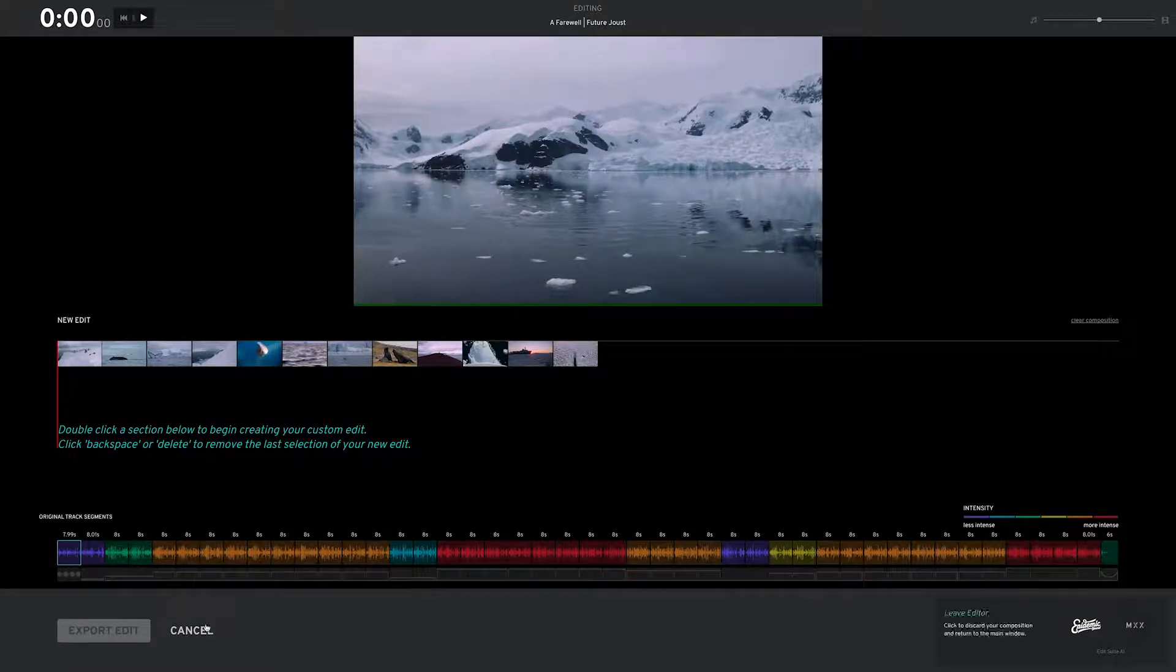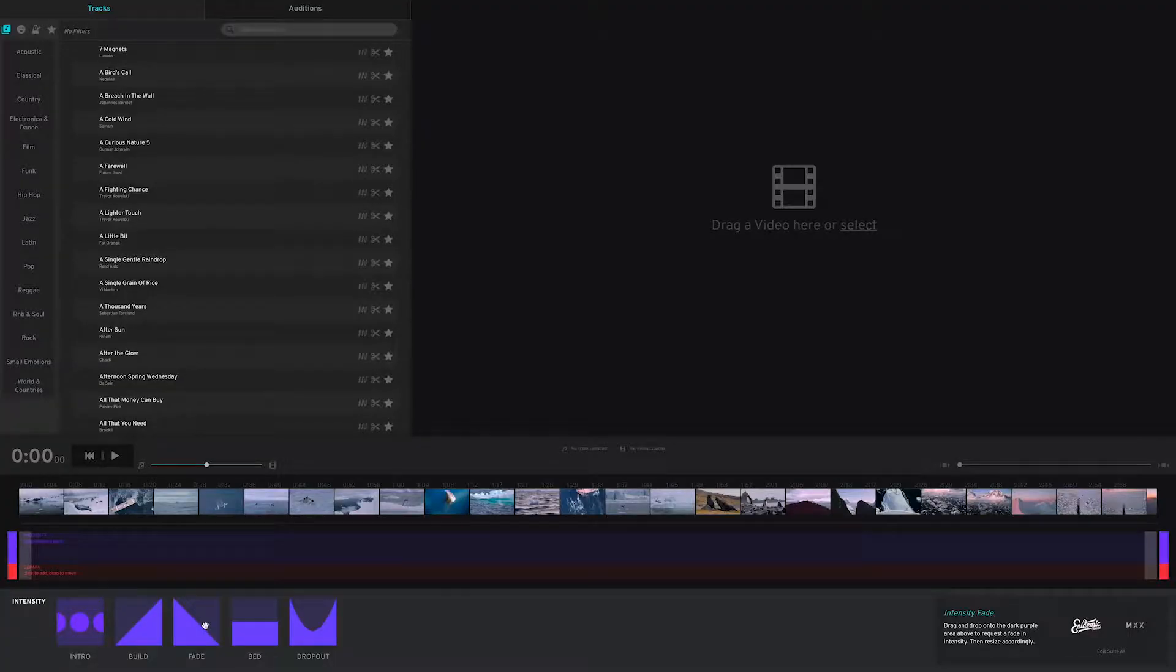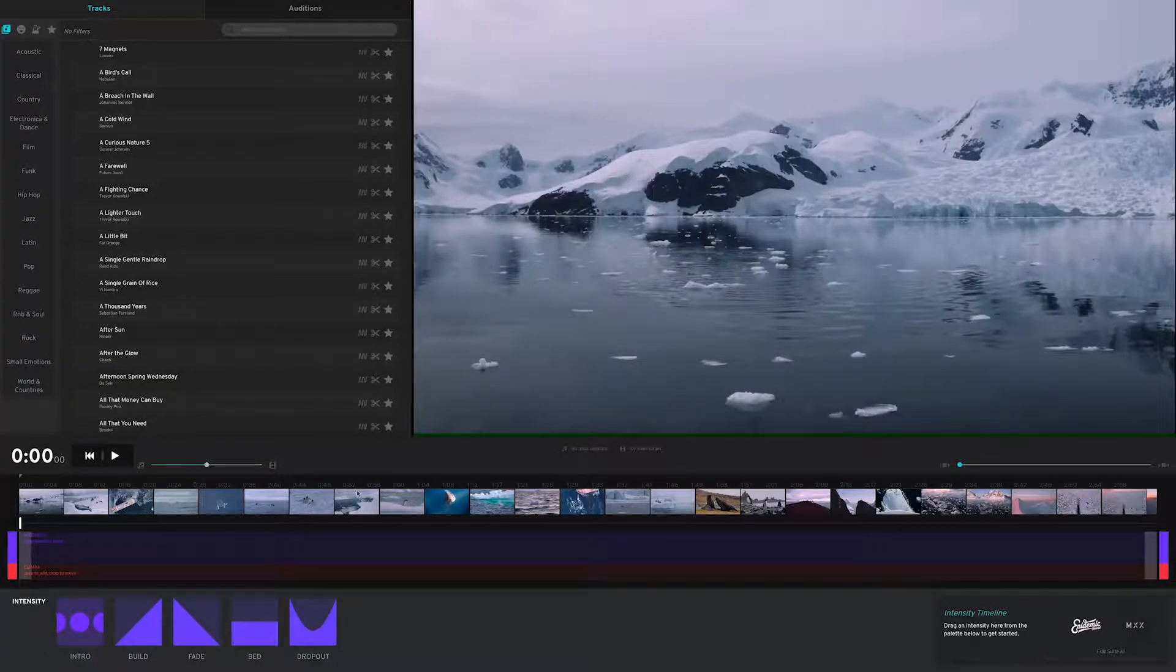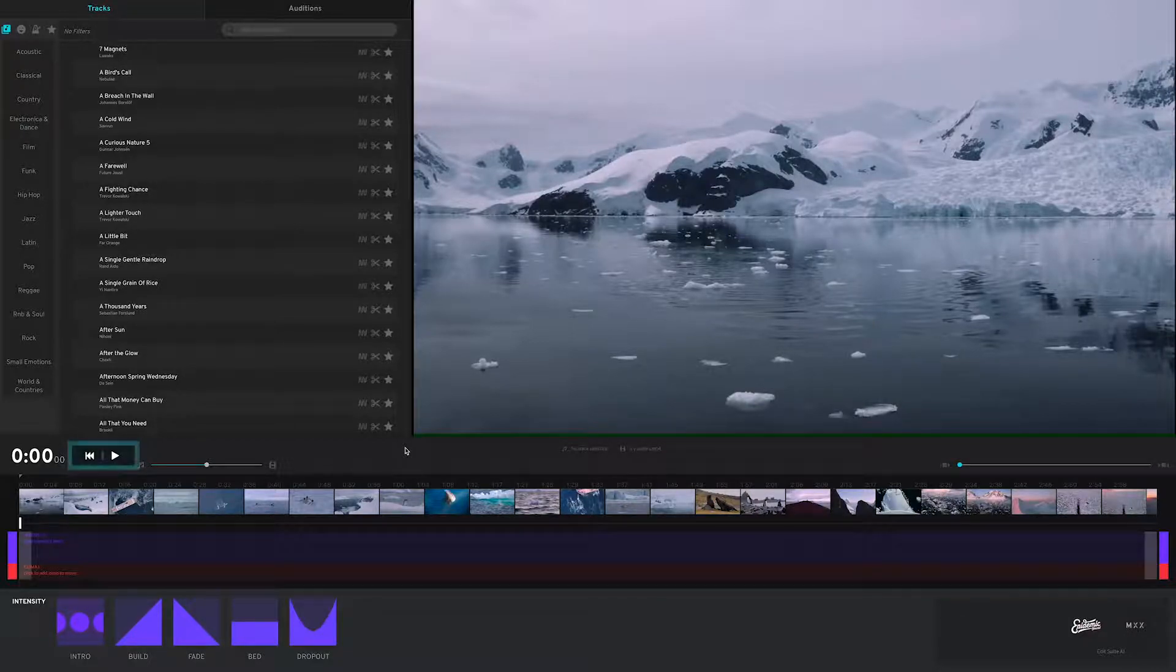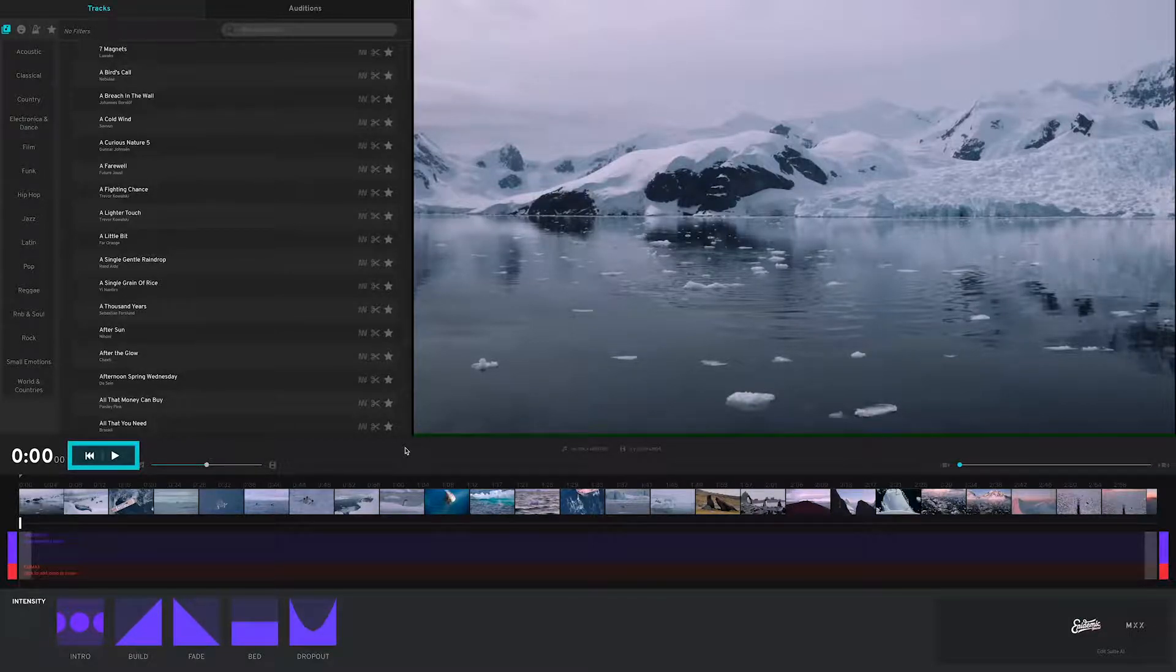You can check this out in greater detail in our build a custom edit video. Your playback controls are here.